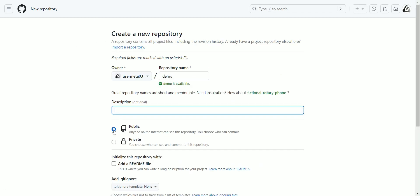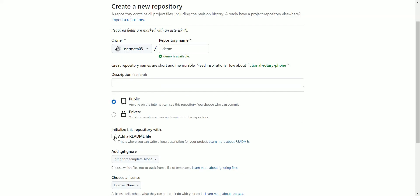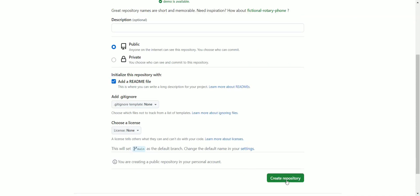Select public or private according to what you want. Add a README to initialize it and click Create Repository.